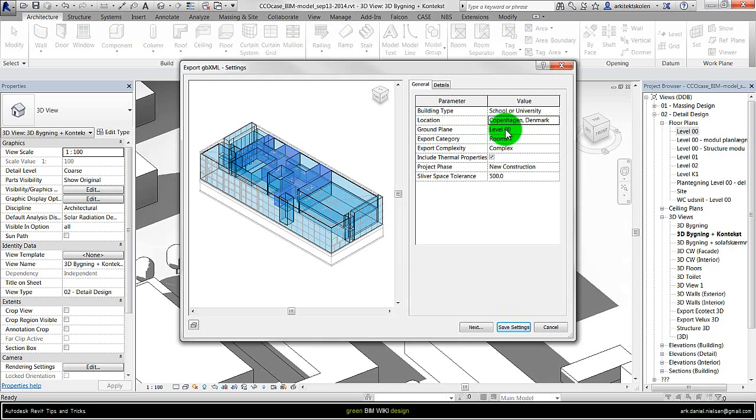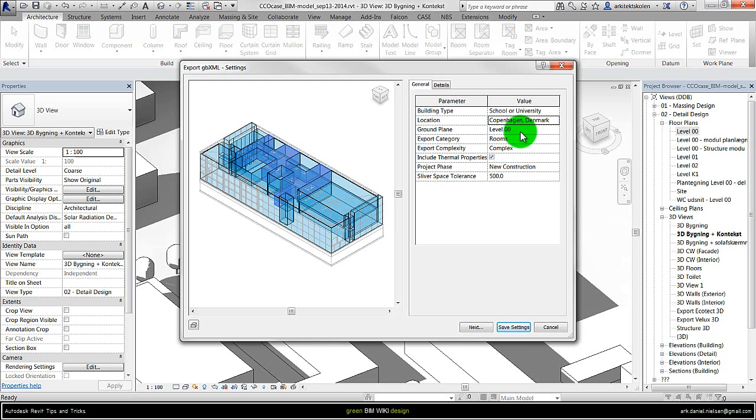Ground plane, that is also important to specify. It should typically be just level 0. But in some cases there maybe could be a basement, and then it is important to specify where we have our ground plane so it calculates the zones that is in the ground, for example.